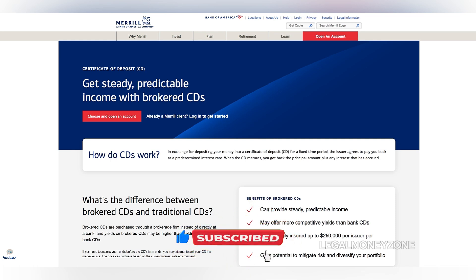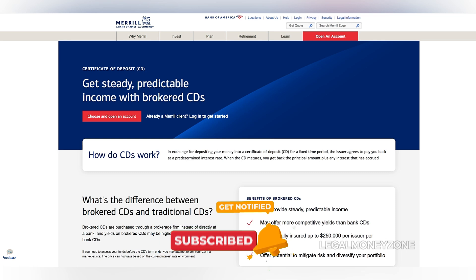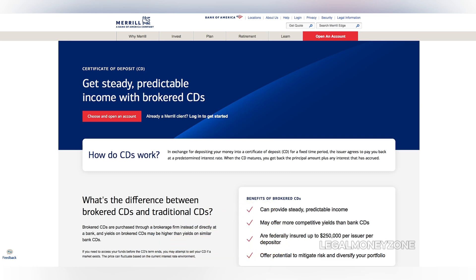Merrill Edge offers a wide selection of CDs from various issuers, each with its own unique terms and conditions. To find the CD that best suits your needs, consider factors such as interest rate, term length, and minimum investment amount. Merrill Edge provides a comprehensive search tool to help you narrow down your options.